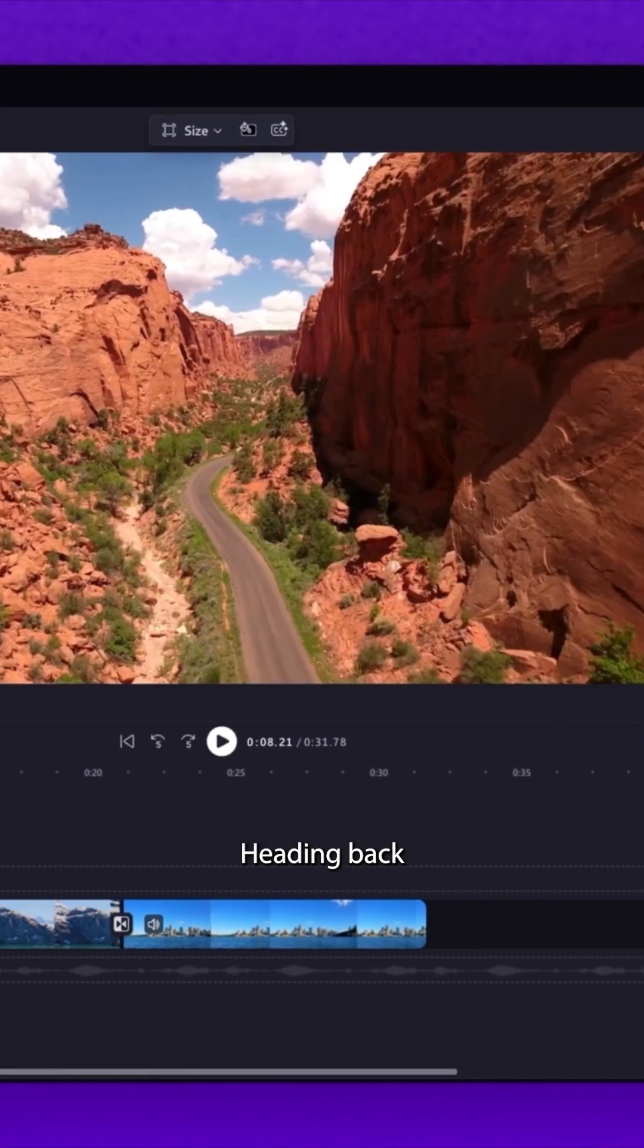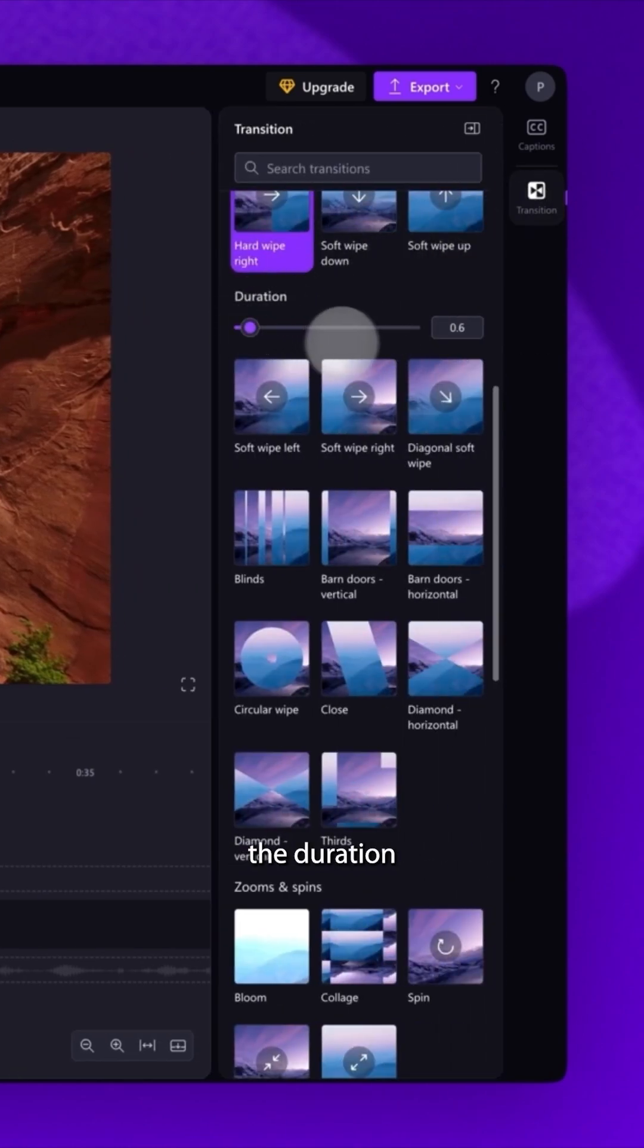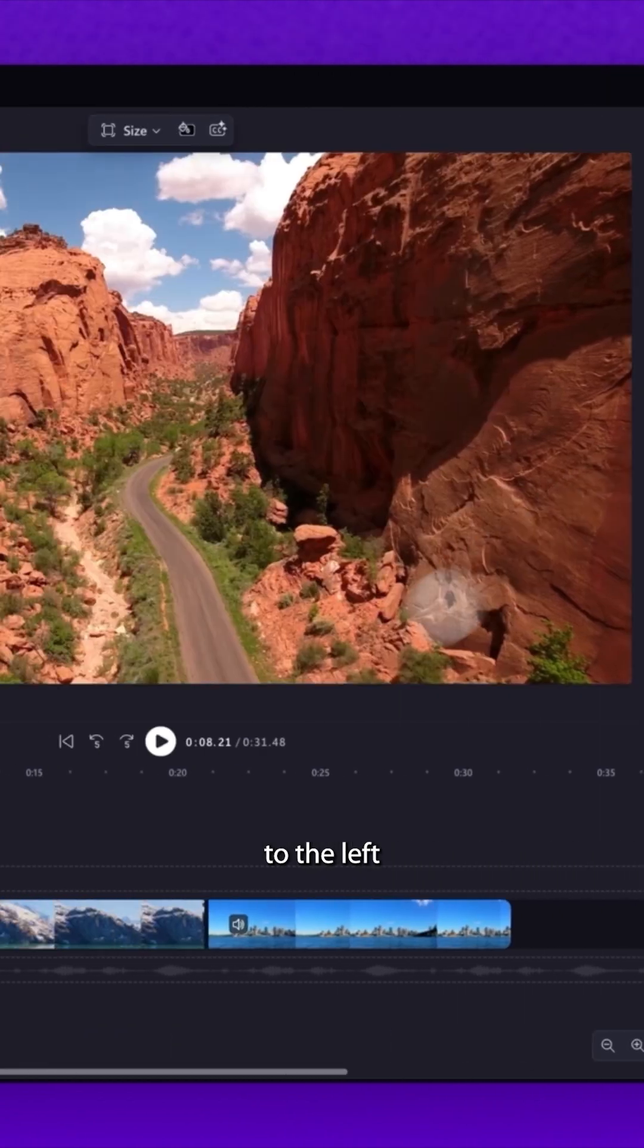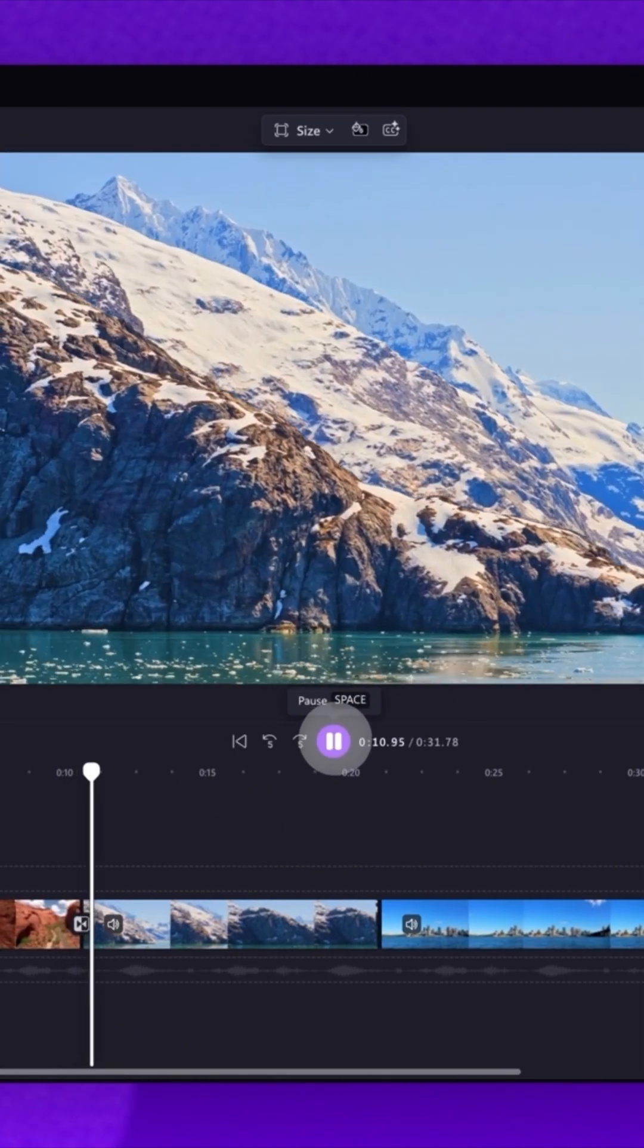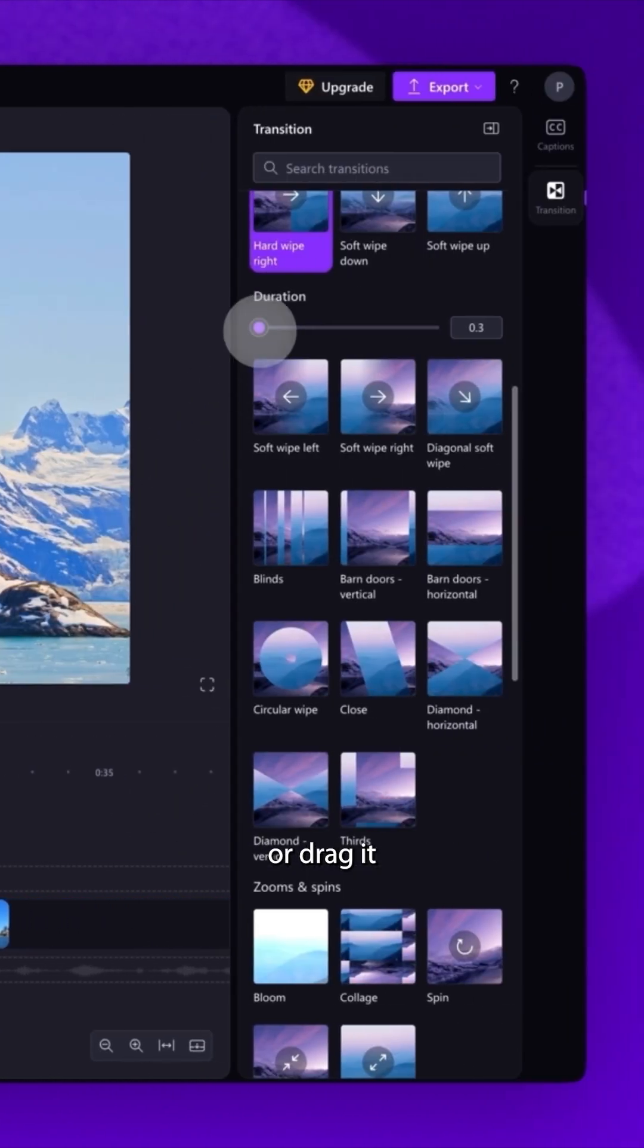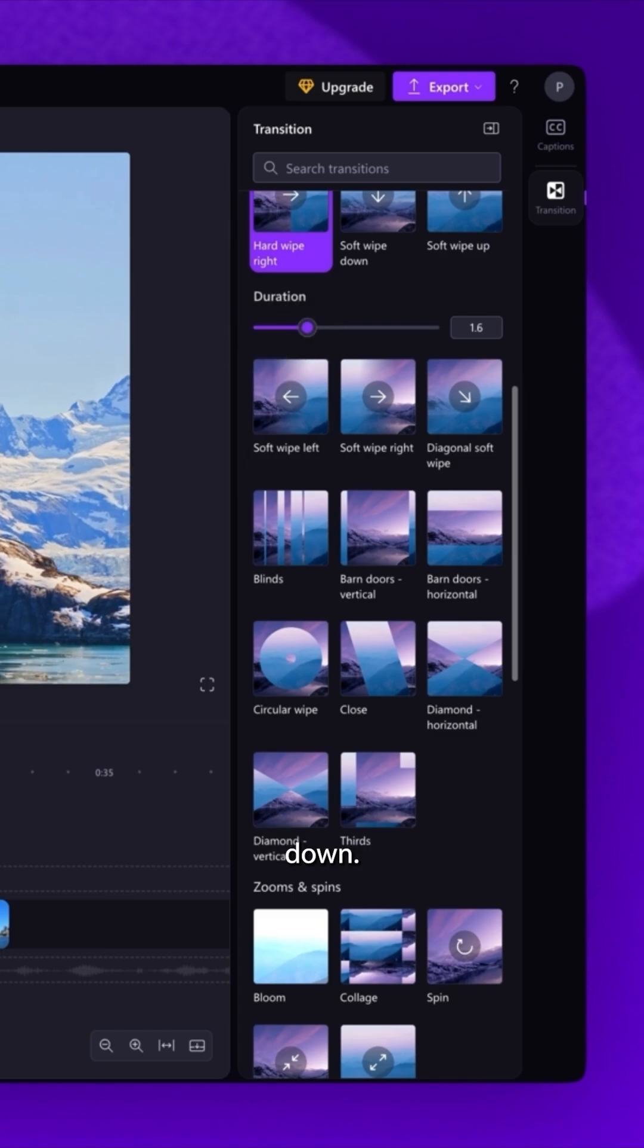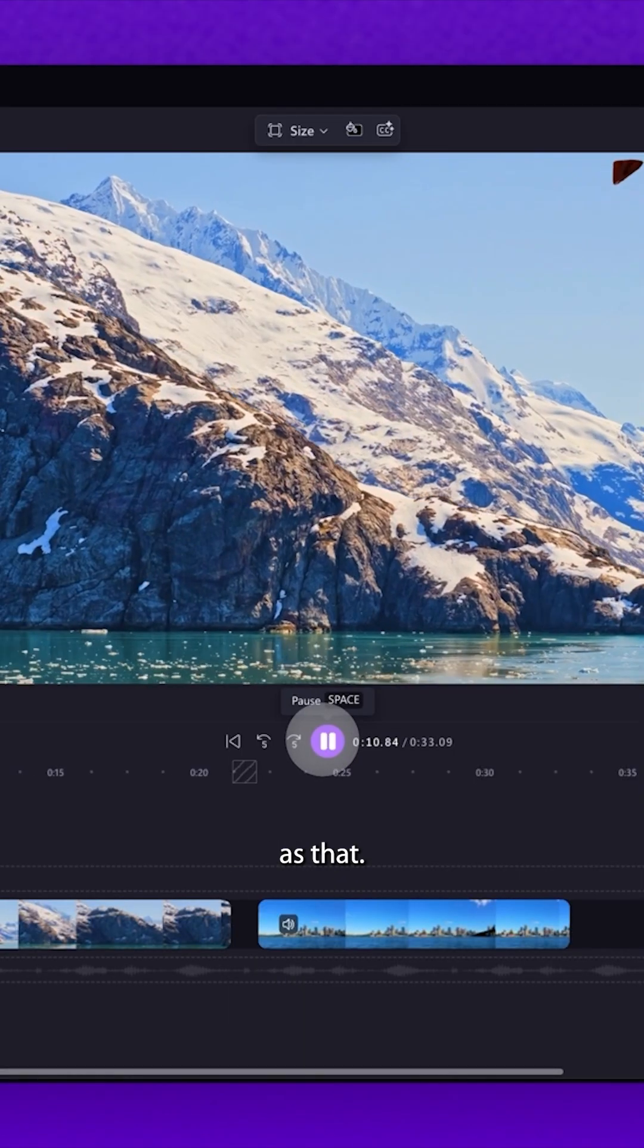Head back to the transitions tab of the property panel where you'll see the duration slider. Drag the slider to the left to speed the transition up, or drag it right to slow the transition down. And it's as simple as that.